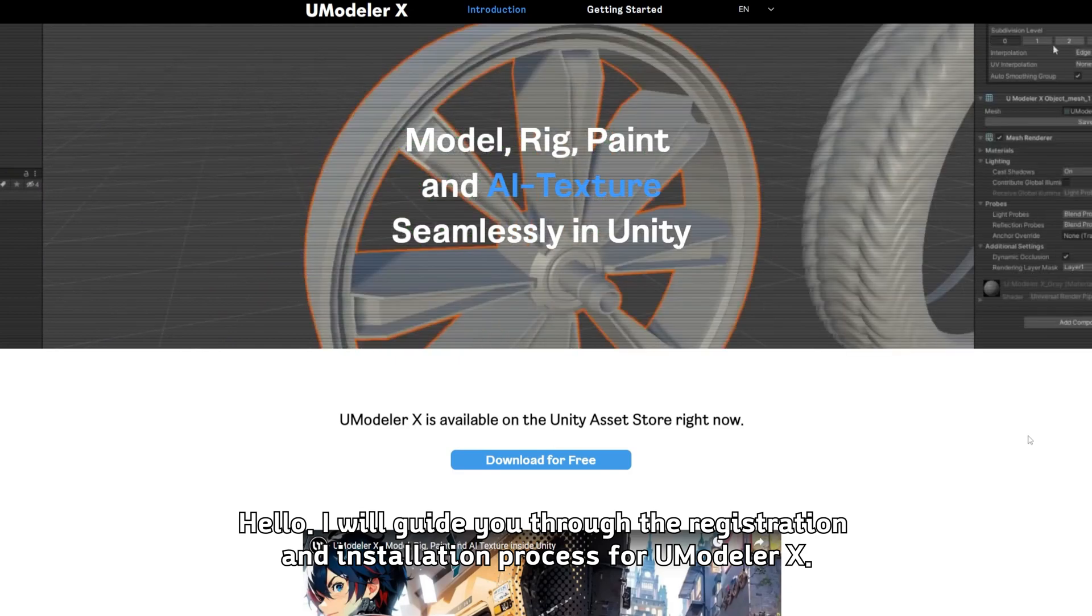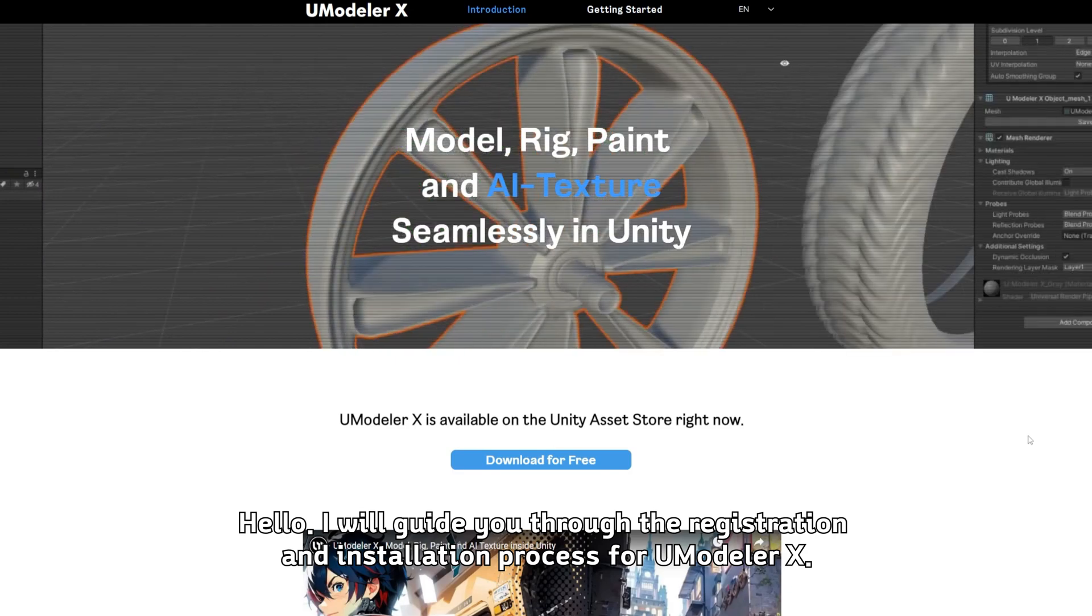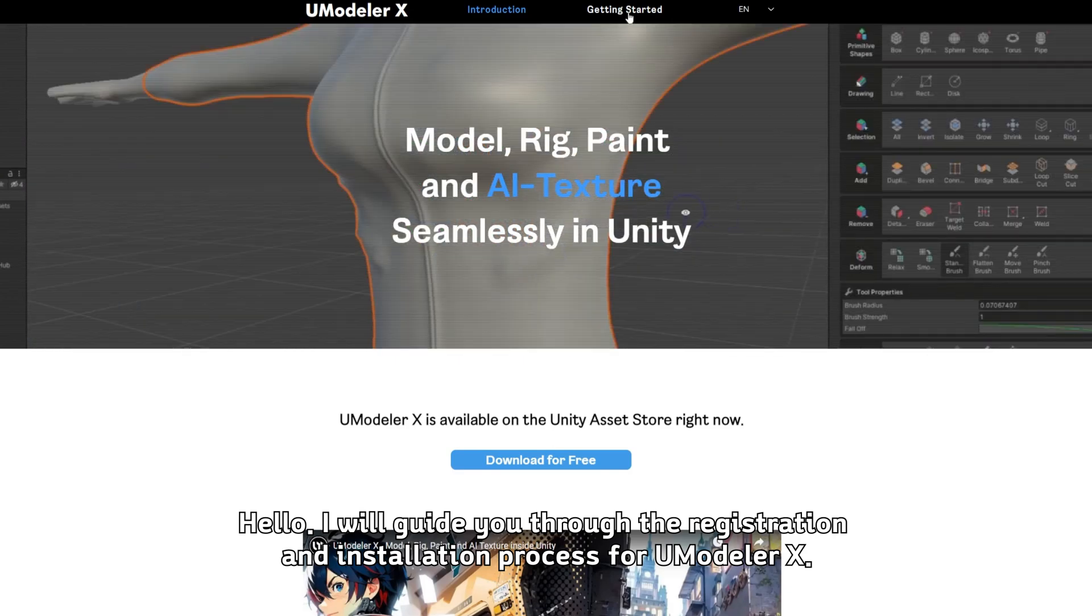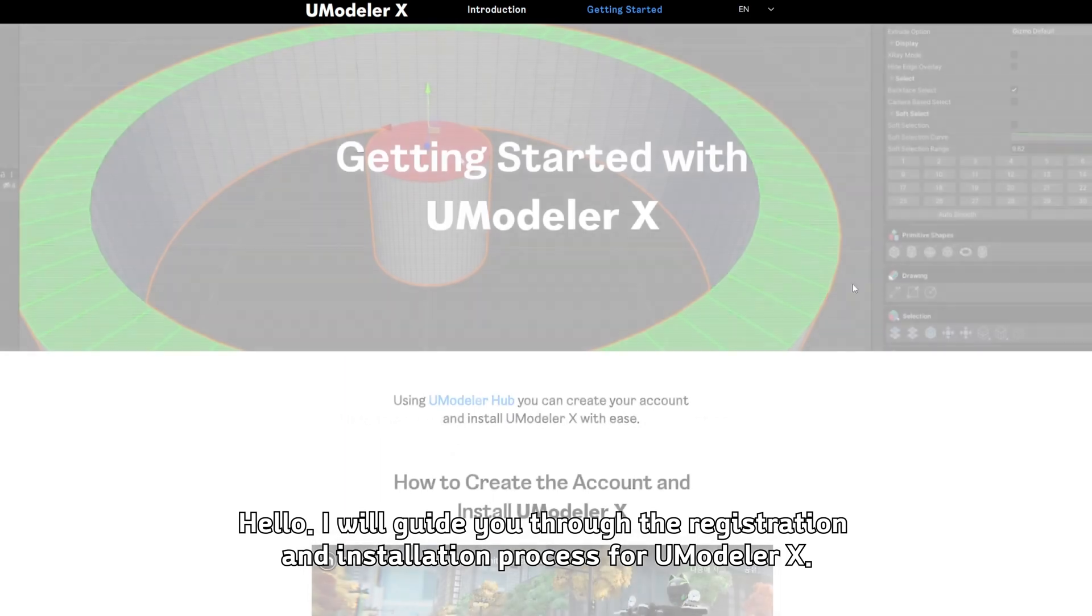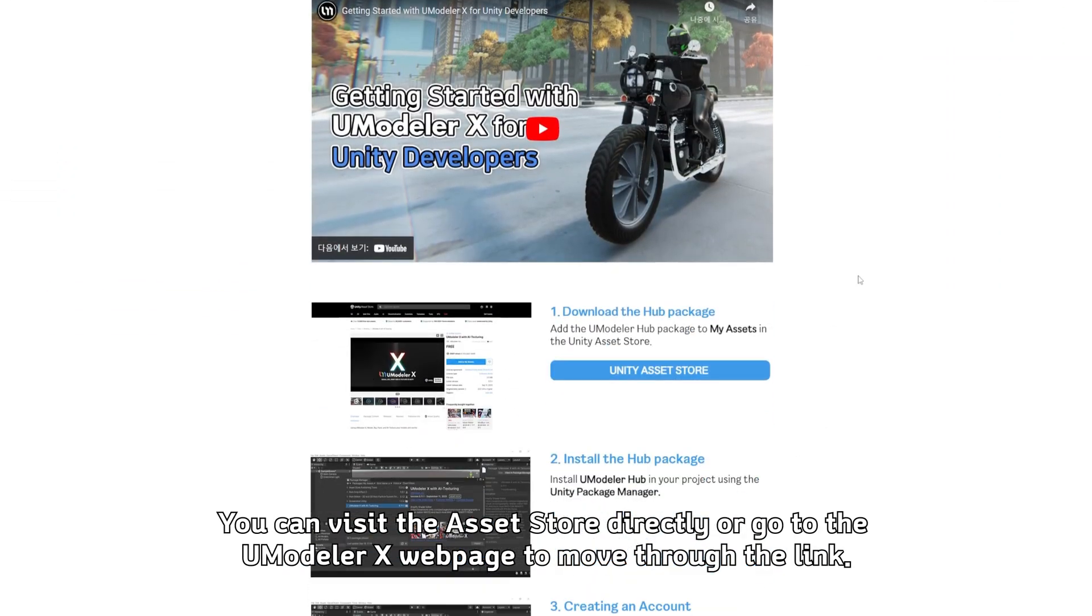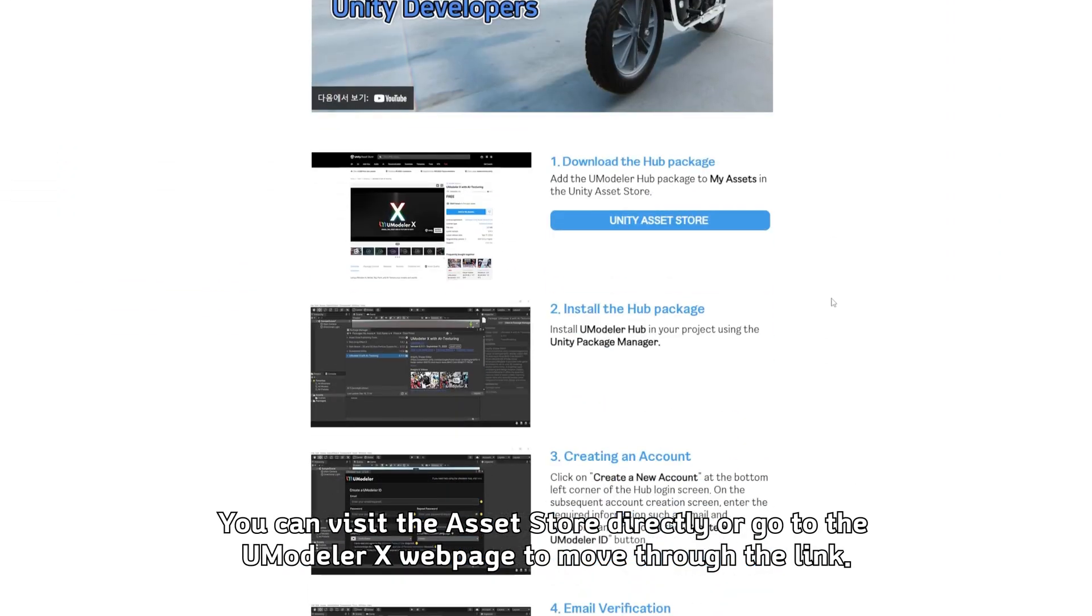Hello, I will guide you through the registration and installation process for UModeler X. You can visit the Asset Store directly or go to the UModeler X webpage to move through the link.